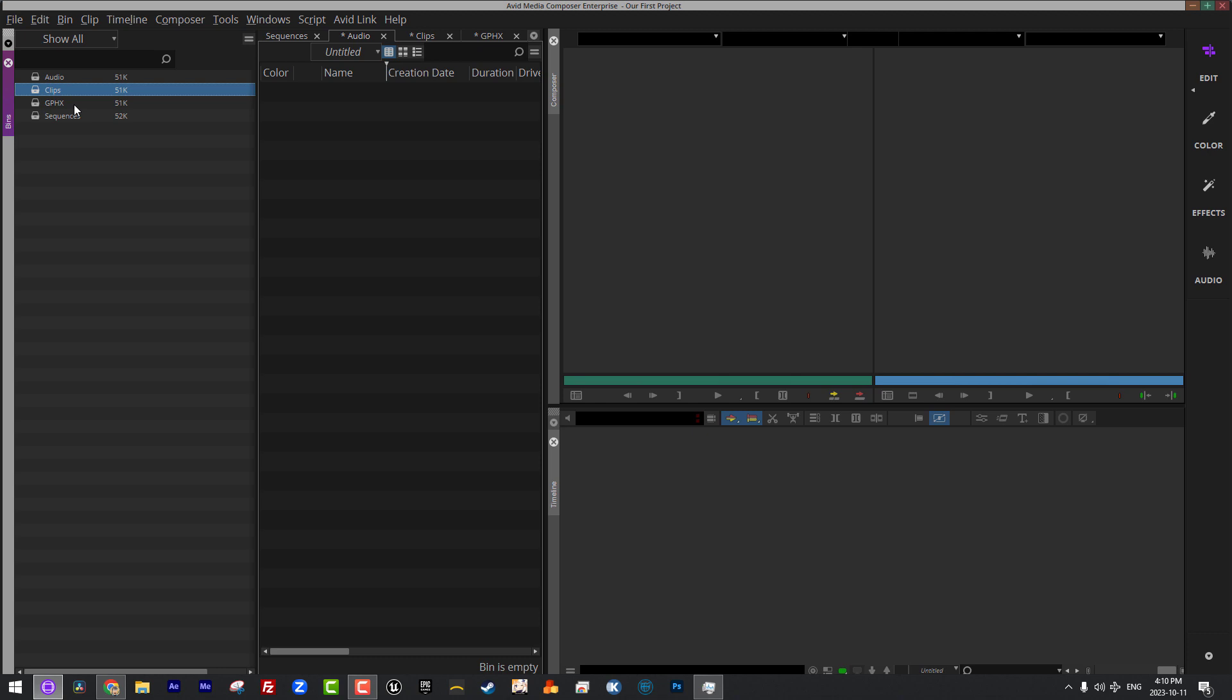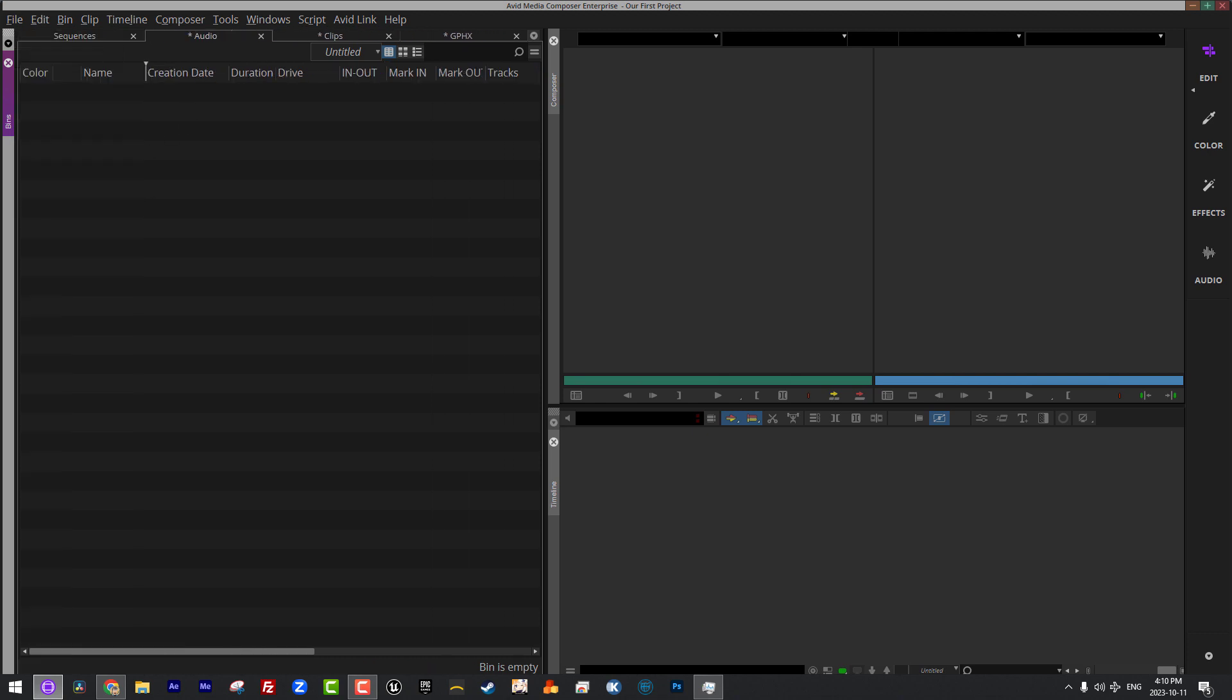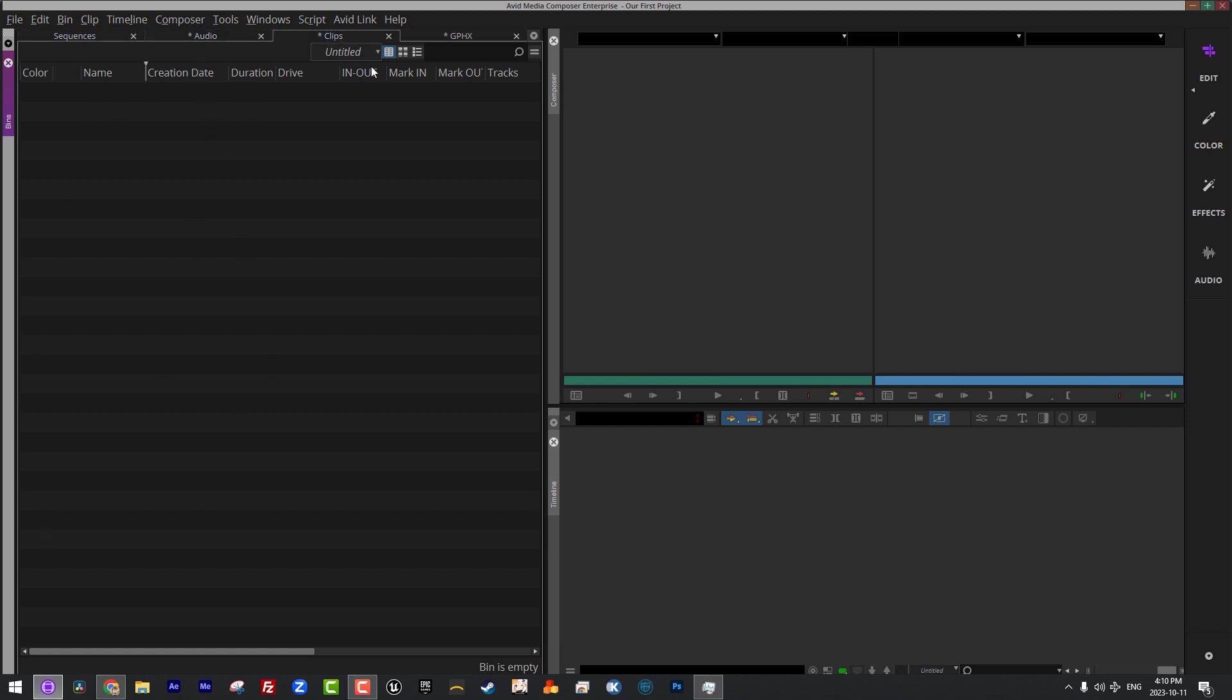But just to get you started and get you rolling, you can create these four bins. Audio, clips, graphics, sequences. Now, what I'm going to do is I'm just going to swipe this sidebar over here to the left and you'll notice that I can easily tab through any one of these bins. And if I had ten sequences in here, I would see them. If I had thirty audio clips, I would see them. I'd see clips in here. I'd see graphics in here.